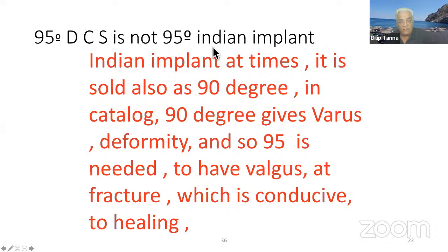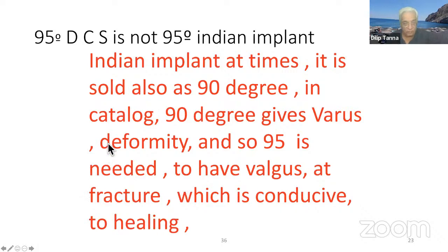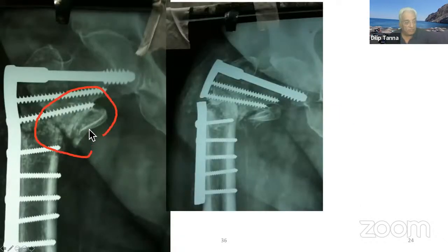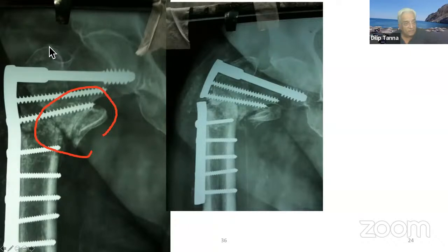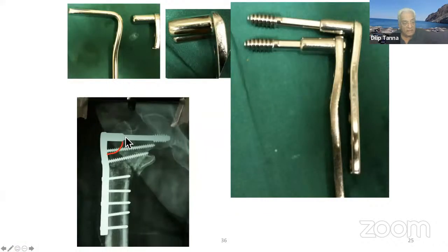A 95-degree DCS is not the same as some Indian implants — at times sold as 90-degree in catalogues. A 90-degree implant gives varus deformity, and 95 degrees is needed to have a valgus effect, which is conducive to healing. Here a surgeon used a 90-degree implant — put two good screws medially — and it broke down because it was not put into valgus.